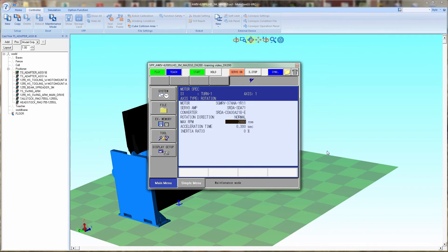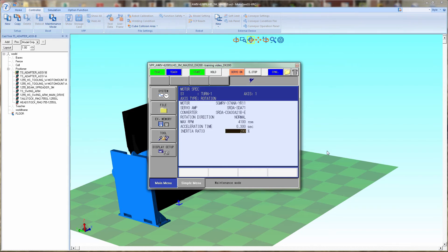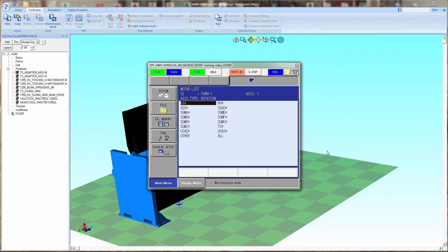Next is the rotation direction is normal, and maximum RPMs, and acceleration and deceleration for each axis.